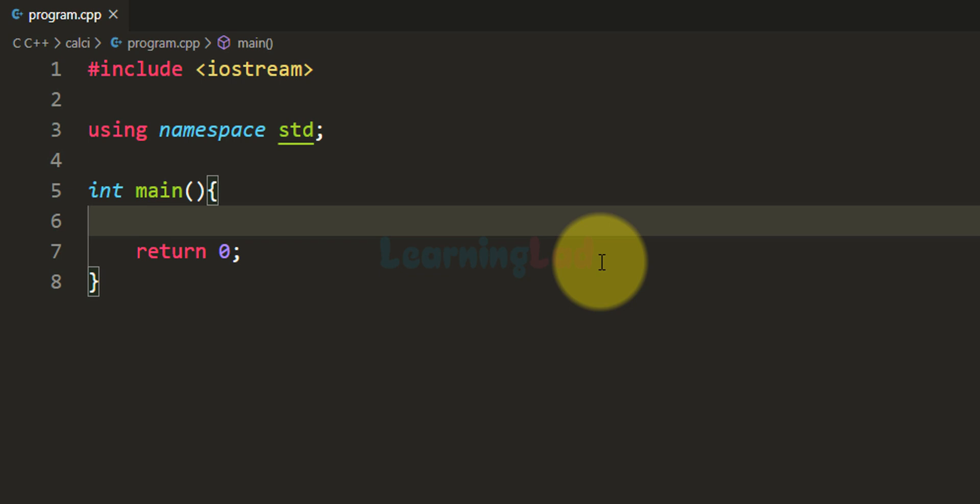Welcome to Learning Lad. In this video we will see how we can create a simple calculator using the C++ programming language. The calculator that we are going to create will offer four functionalities: addition, subtraction, multiplication, and division, and this calculator will work on two numbers.